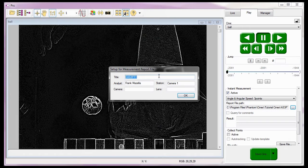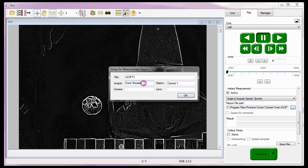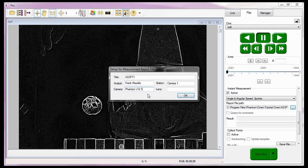Now I'll need to enter the report file's header information in the Setup for Measurement Report File dialog window. I'm going to title this report AS3PT1. In the analysis field, I'll enter my name, Frank Mazzella. In the station field, I'm going to enter camera 1. In the camera field, I'll enter the model of the camera that captured the cine — in this case, the Phantom V12-1. And in the lens field, information about the lens used to capture the cine — in this case, a 1-2.8 Sigma Zoom 24-70mm with the f-stop wide open.